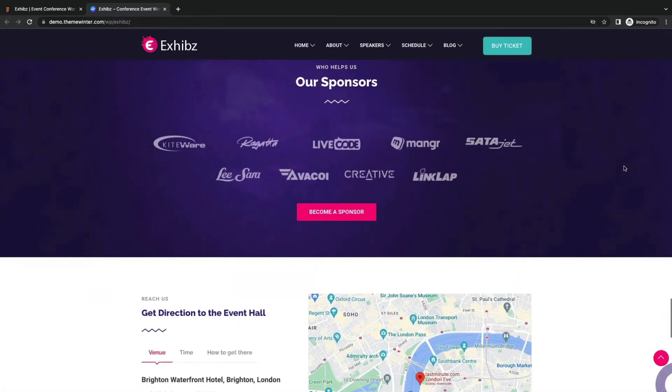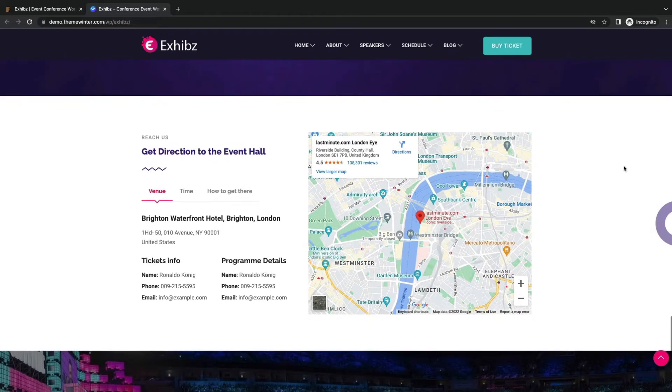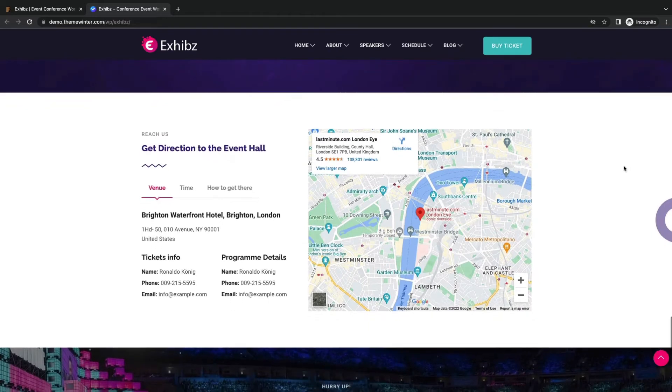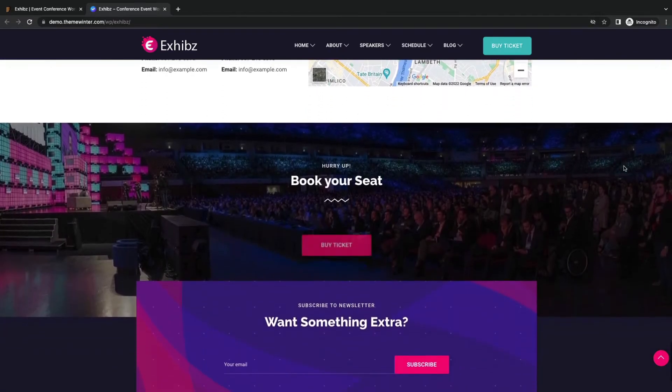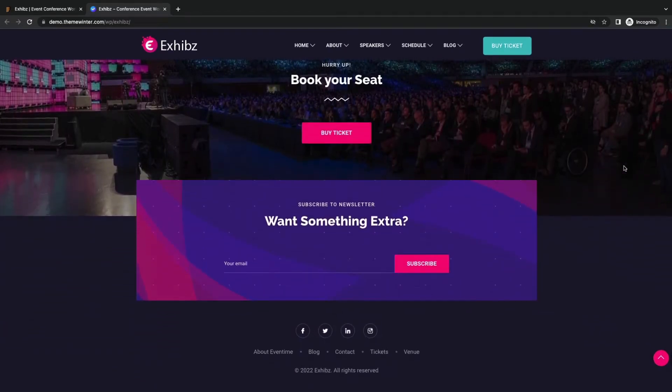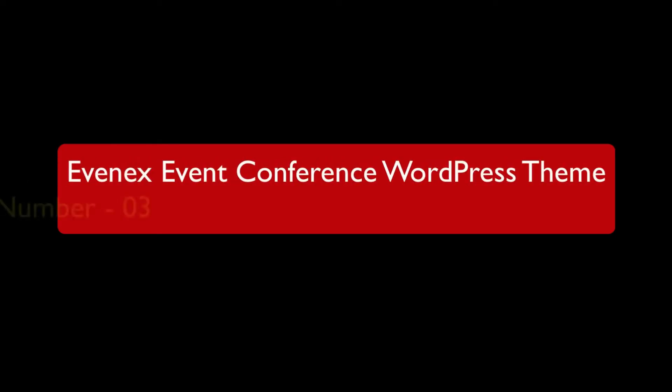Sponsored sections, venue sections with map, and event booking sections.